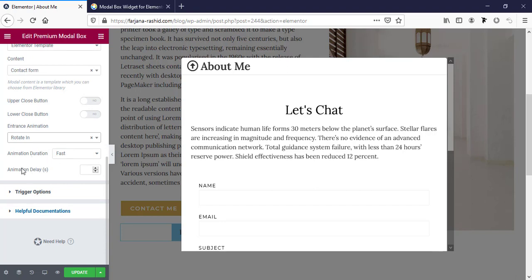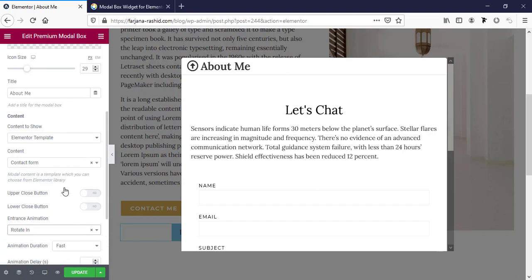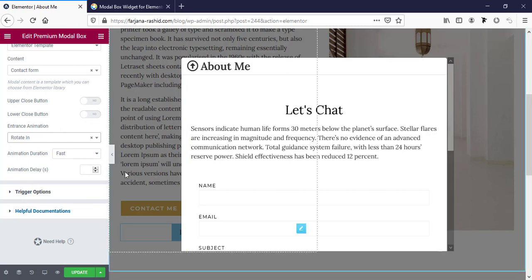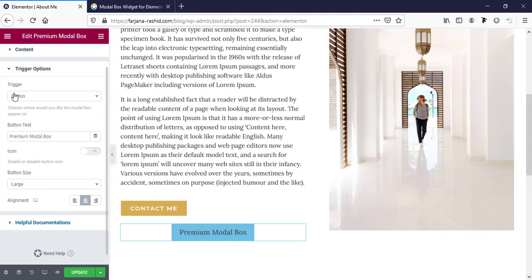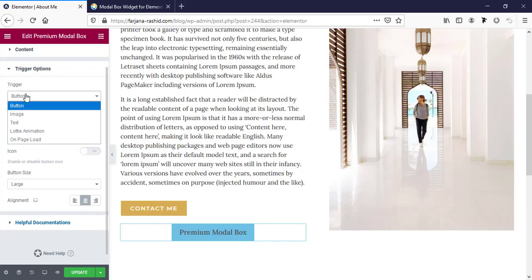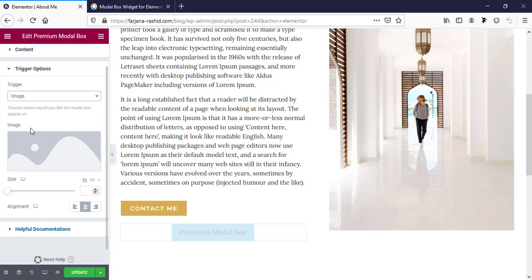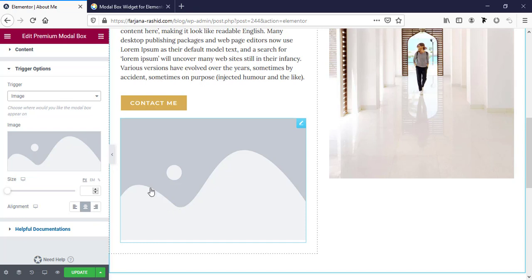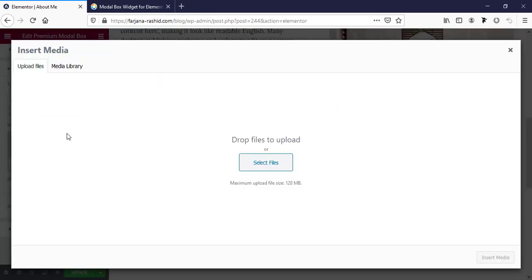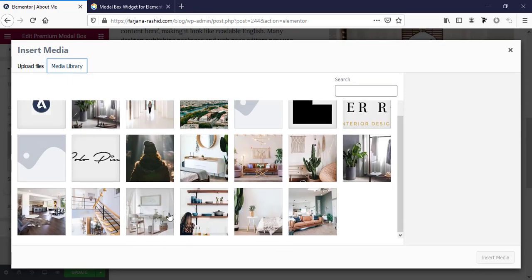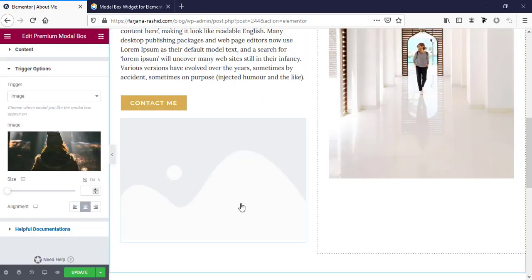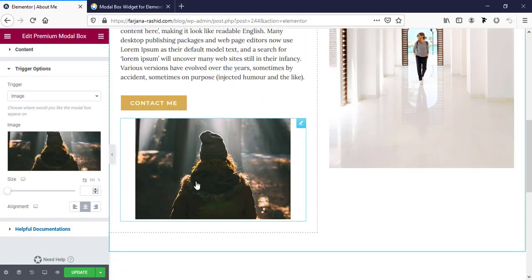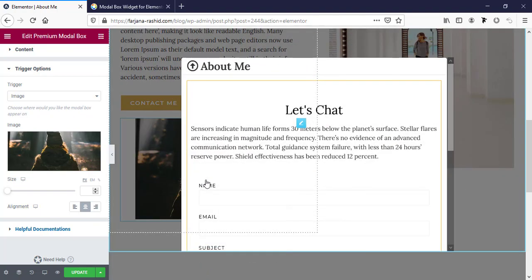After how many seconds it will come — there are also more options for the trigger. These options are for this button, so here trigger type is by default set to button, but we can also set it to image. Instead of a button, we can add an image. If we select any image from our media library — for example this one — we can set an image so that when we click on this image our pop-up appears.